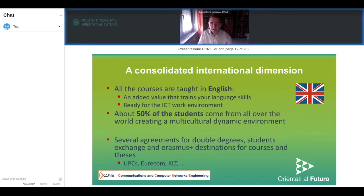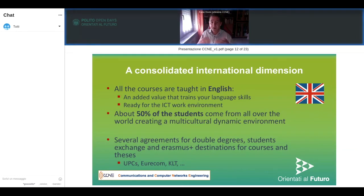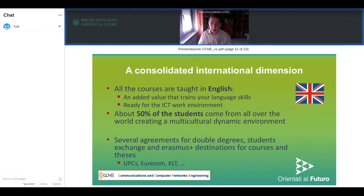Another good reason is that it's a very international course. The Master of Science is completely taught in English, because more than 50% of the students come from abroad — from Europe and even outside Europe. This creates a very interesting multicultural environment to work in. It's sometimes challenging, but this is what allows you to develop the skills you need when you go to work, and it's also a way to train your language skills.